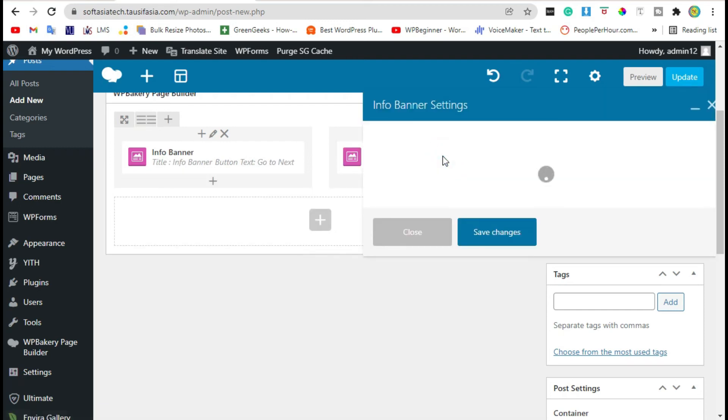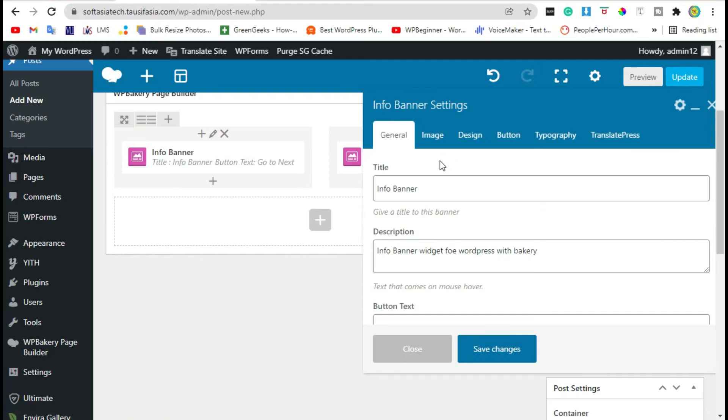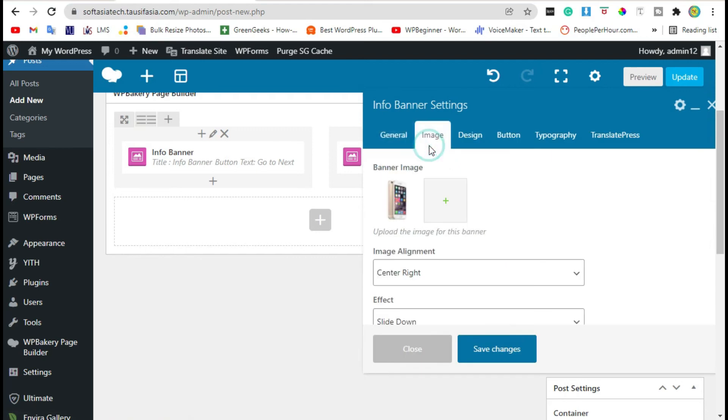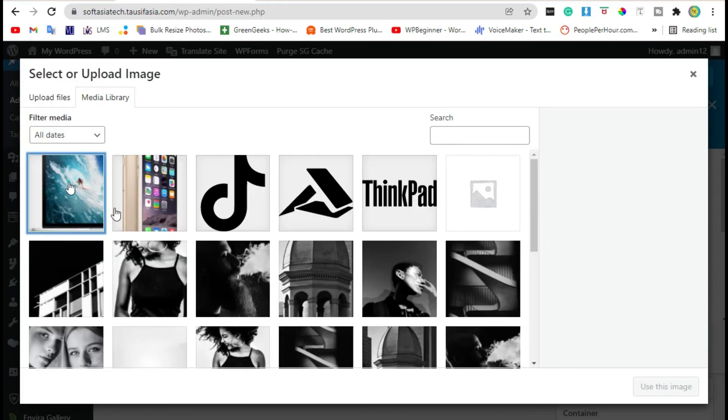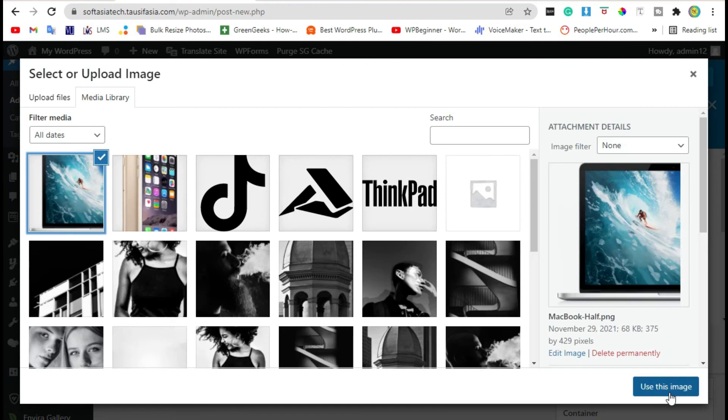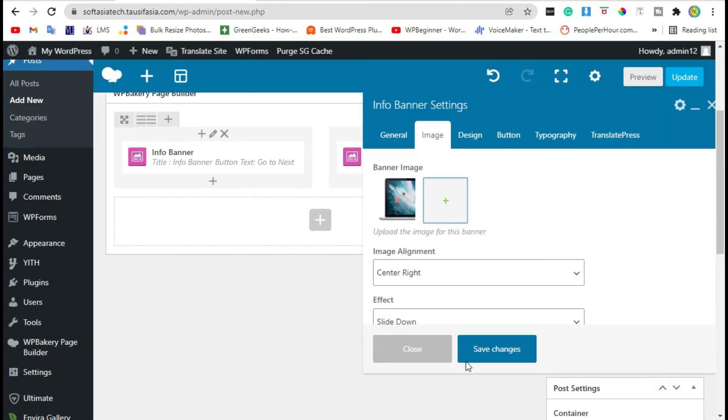Now edit this banner. Go to the Image and change image. Click on Use This Image and save changes.